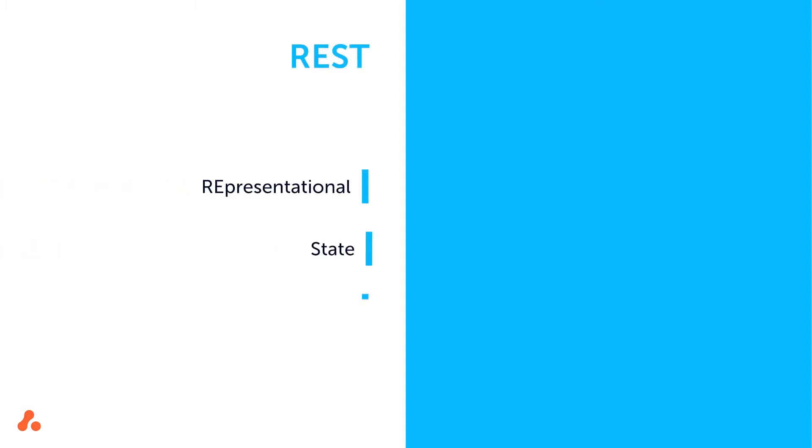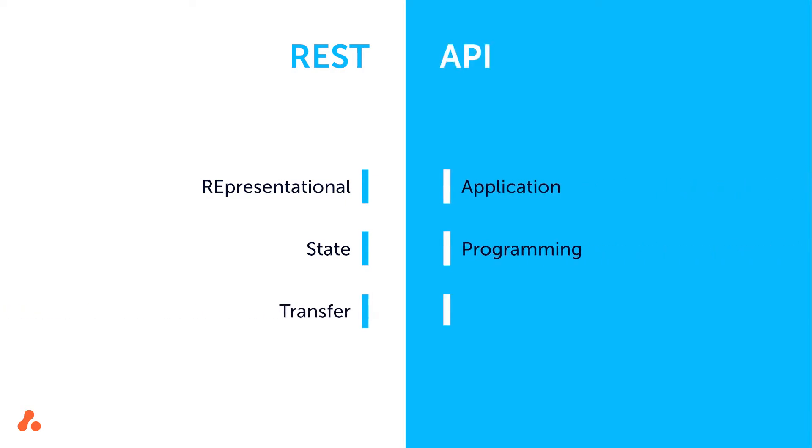REST API can be broken down into two acronyms. REST stands for Representational State Transfer, and API stands for Application Programming Interface.